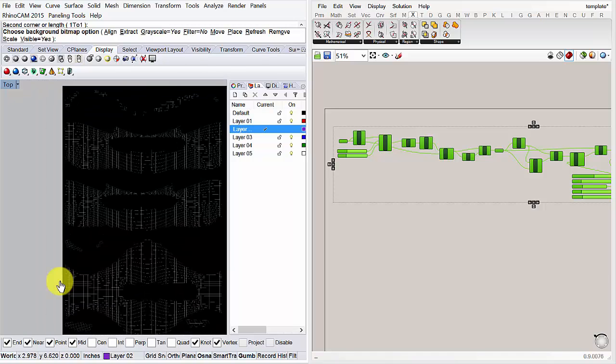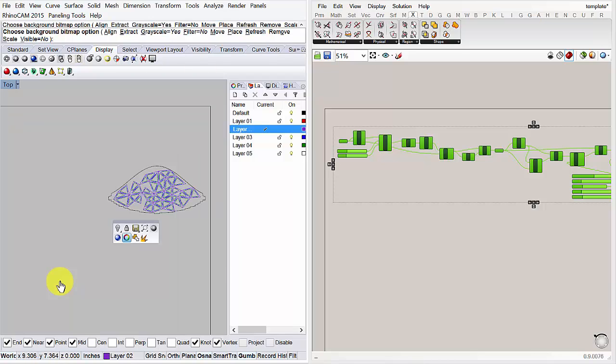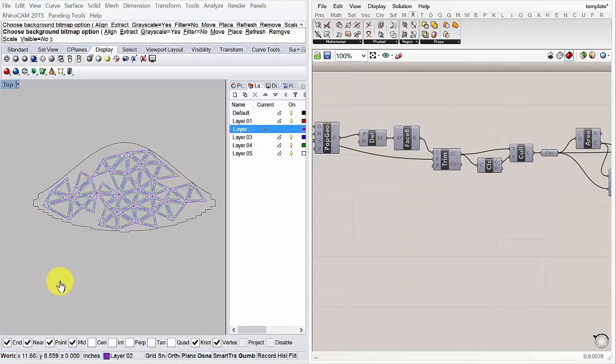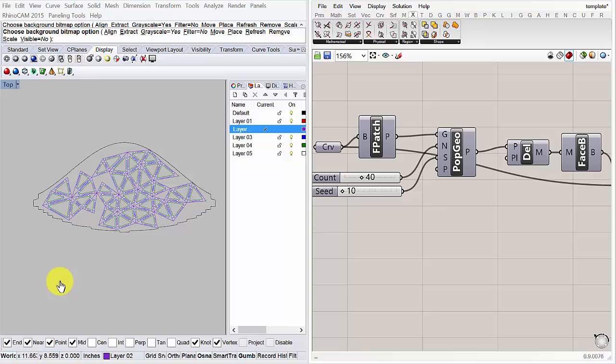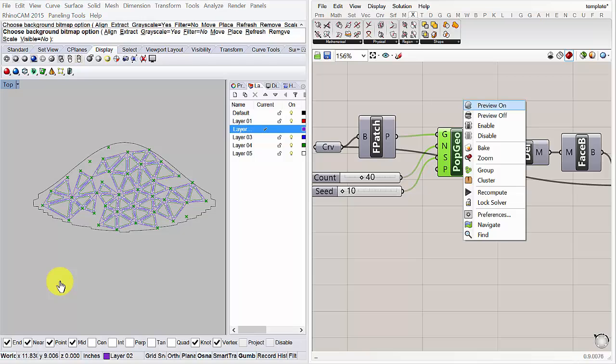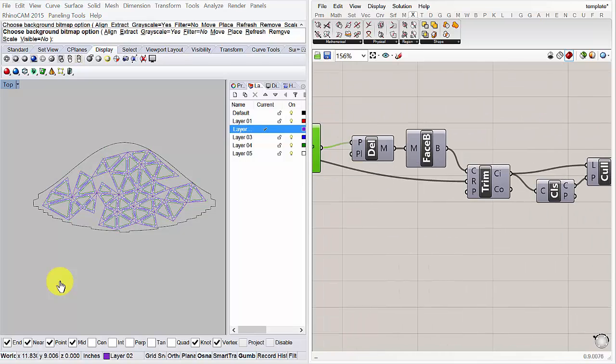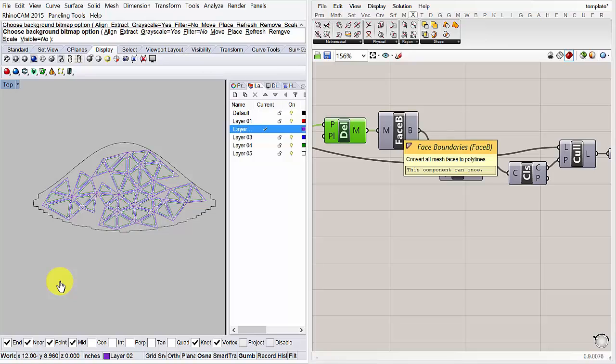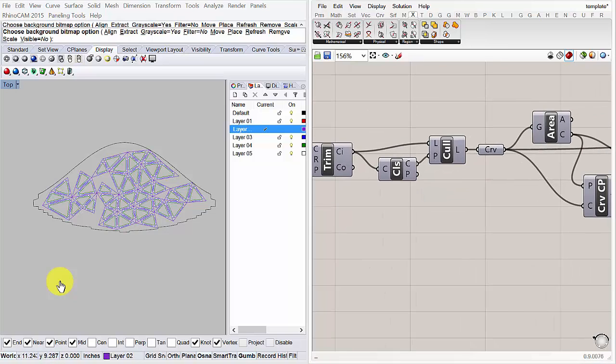So I've gone ahead and I've done that. I'm going to go ahead and turn off the bitmap. And I've gone ahead and I've traced this one patch here. And then I use this really basic kind of definition over here. It takes a curve, makes a patch of it, populates the curve with different points. I then delete some of those, or I make a Delaunay mesh out of it. I then get the face boundaries of the mesh. I then trim anything that goes, overlaps this outer frame.